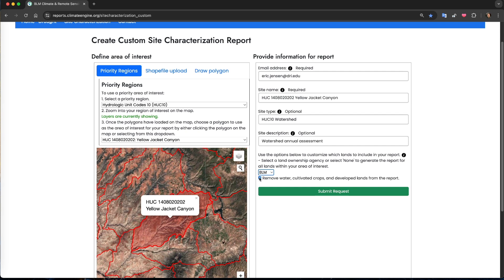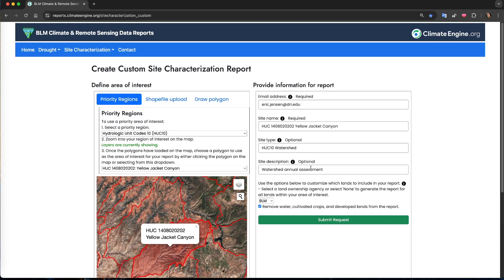Next, I can use a checkbox to remove water, cultivated crops, and developed land. By default, we have this option checked because the vegetation data sets used in the reports are not well calibrated for these land cover types, so we encourage excluding them from the analysis.